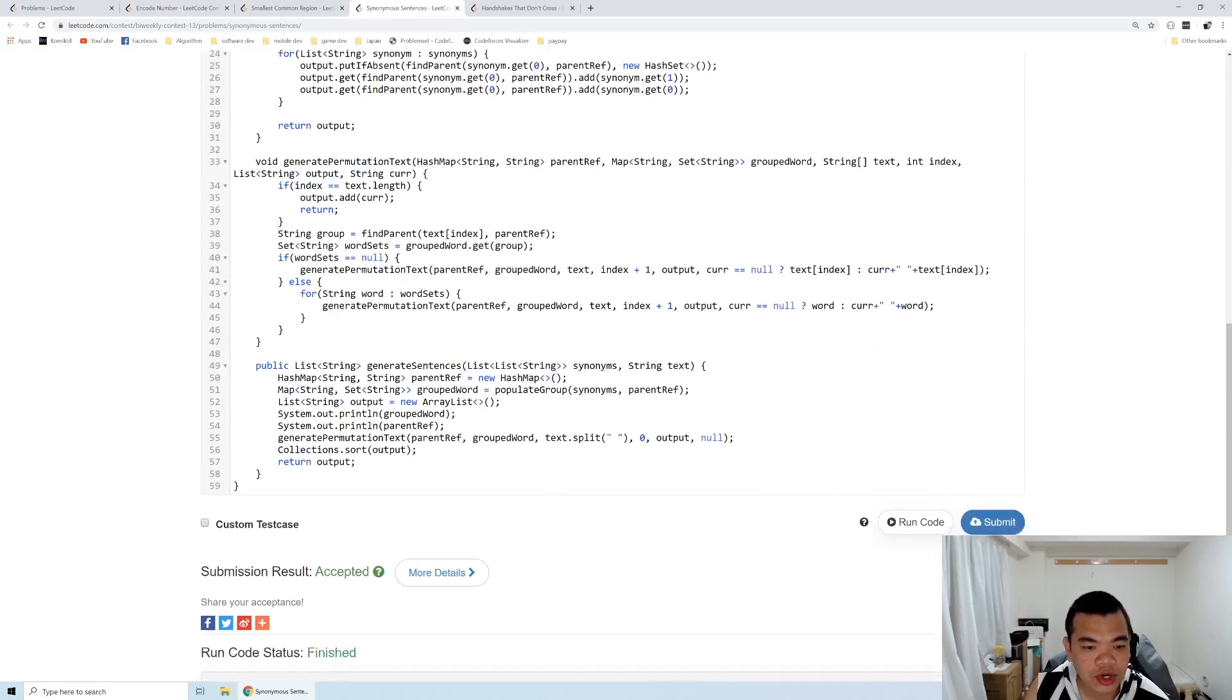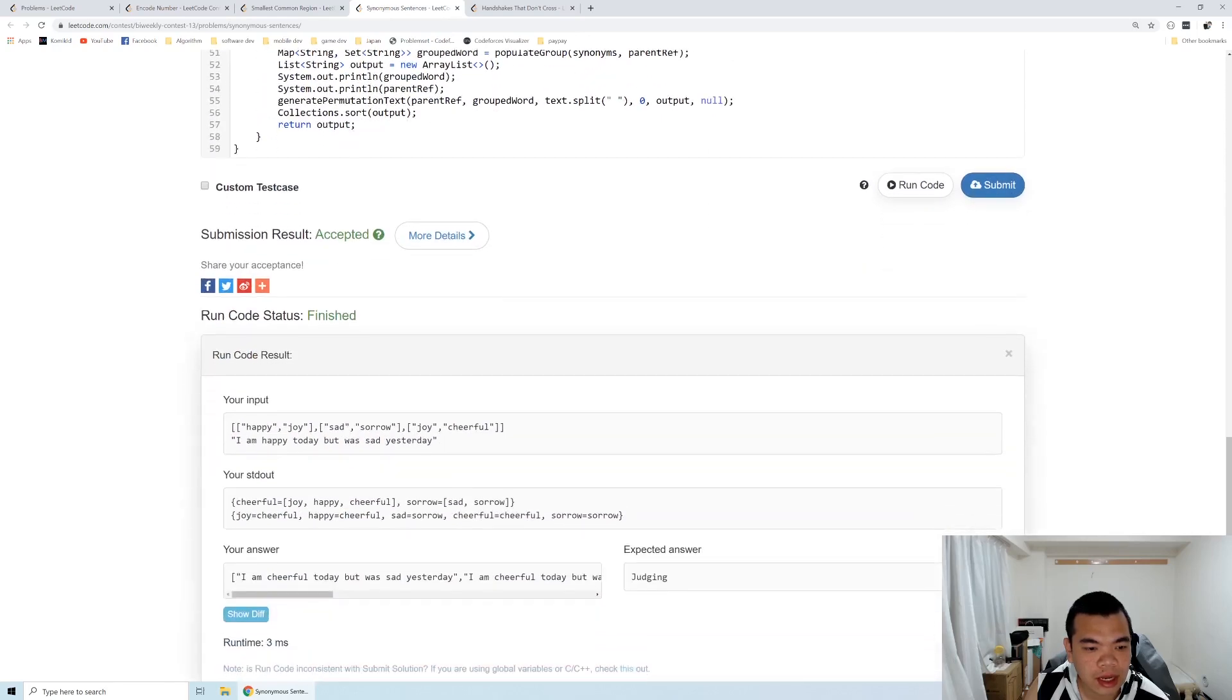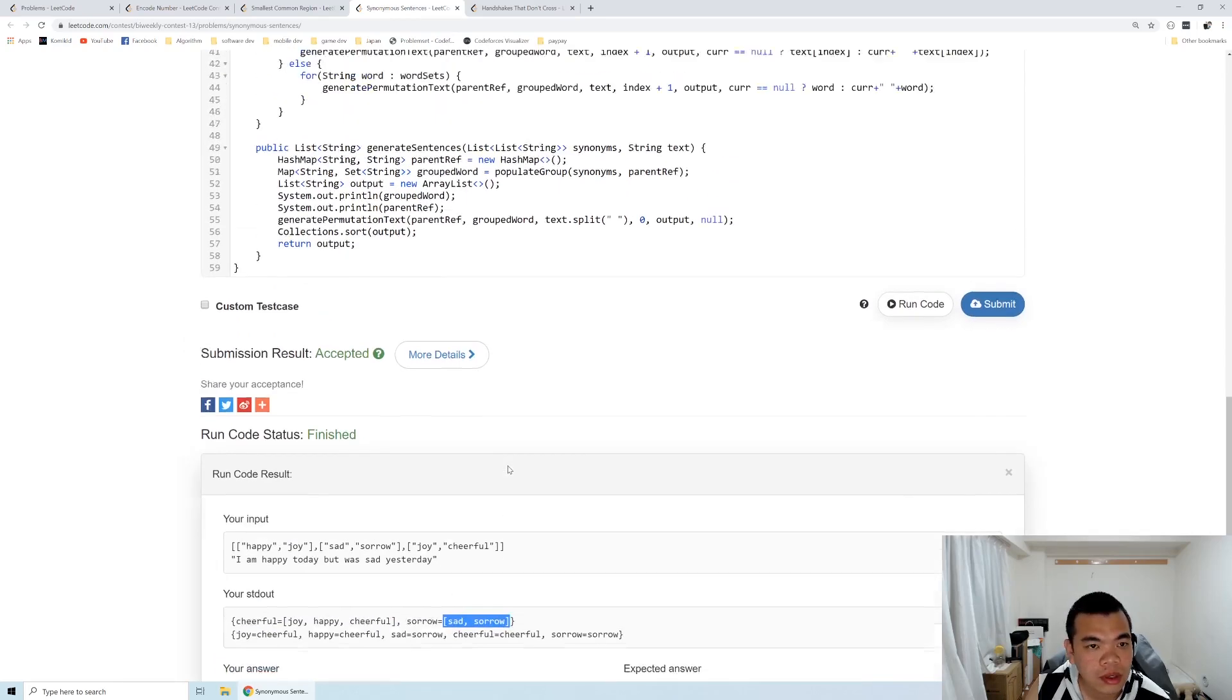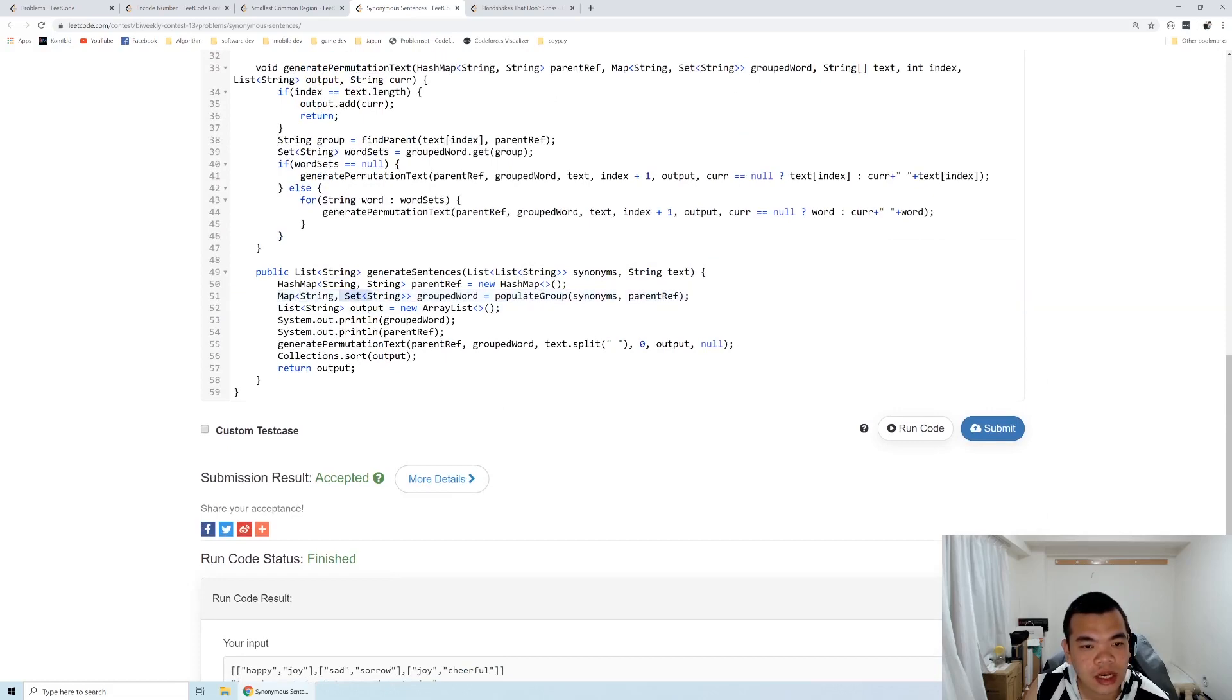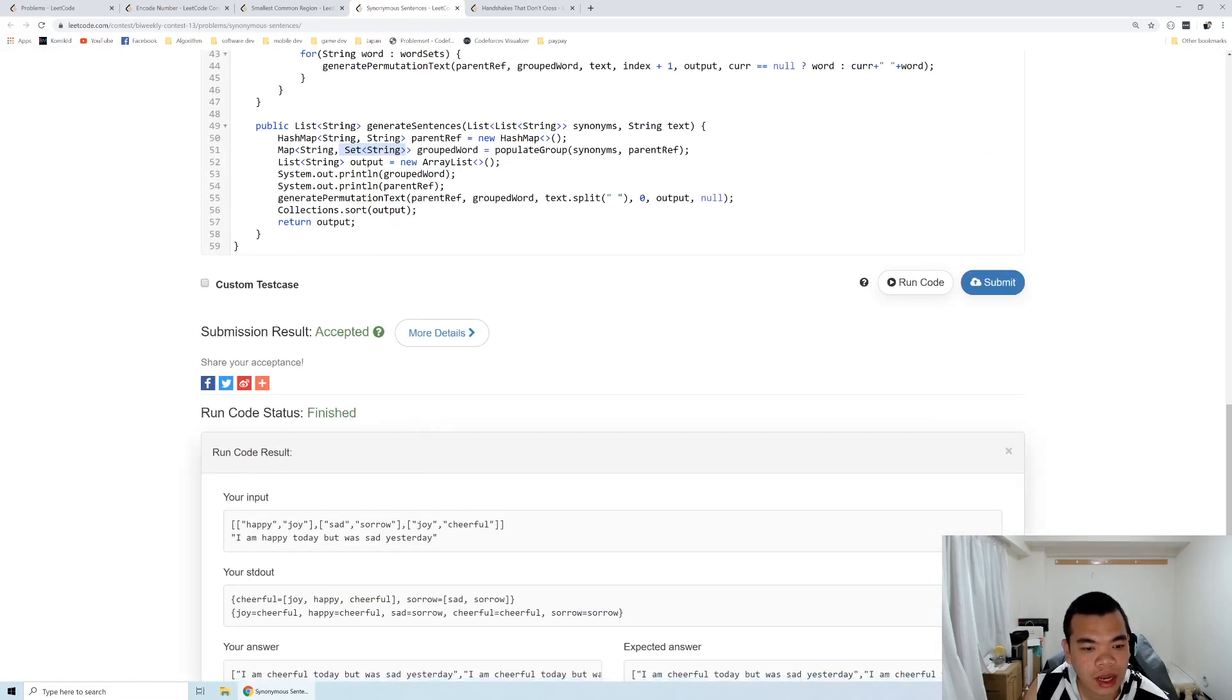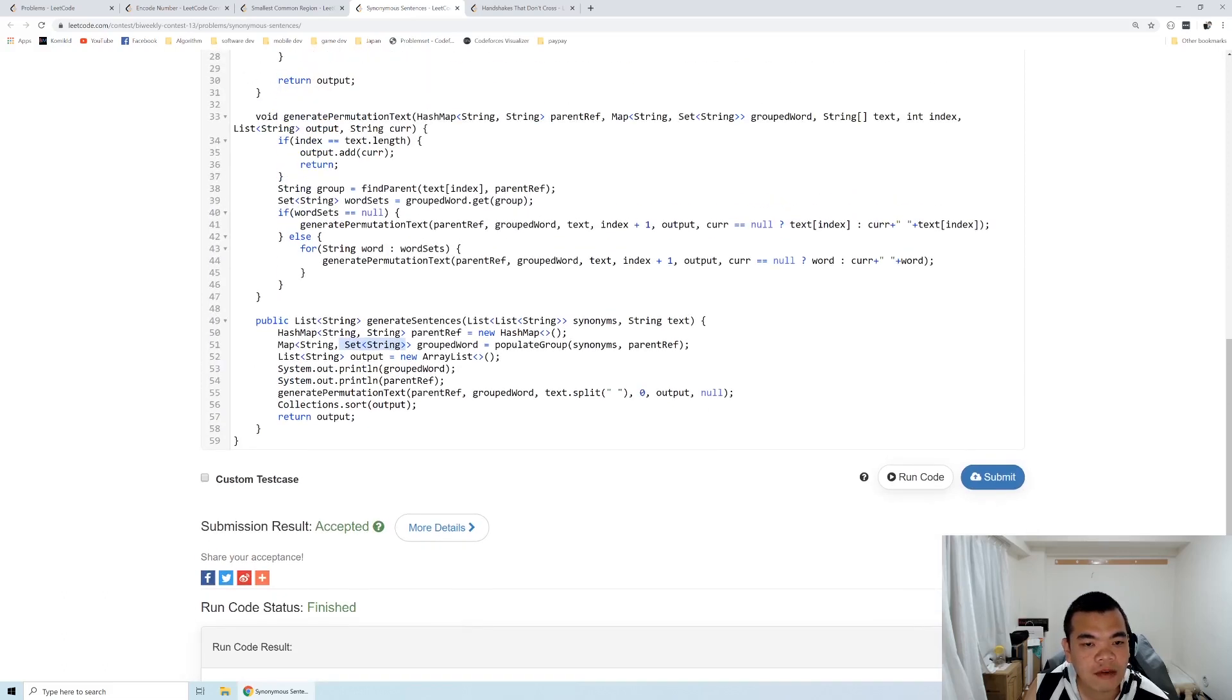The disjoint union set output we want is something like: group 'cheerful' contains the words joy, happy, and cheerful; group 'sorrow' contains sad and sorrow. The key here is the parent, and the set of words are the words equivalent to that parent.